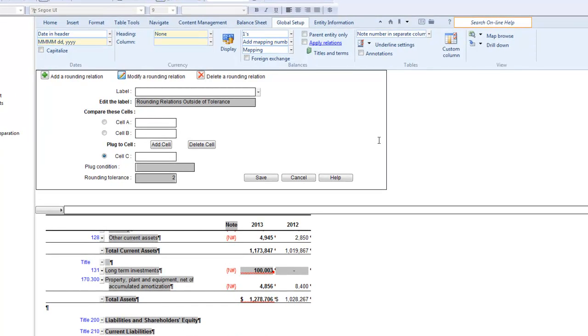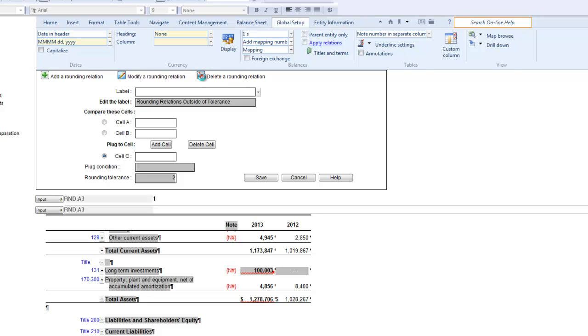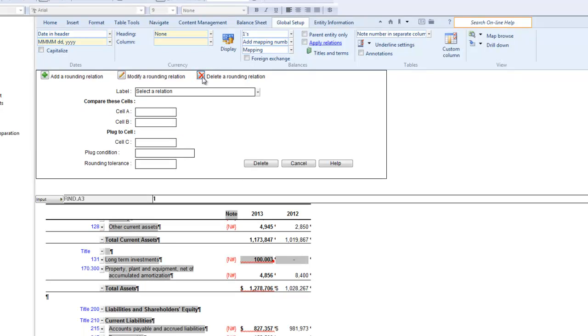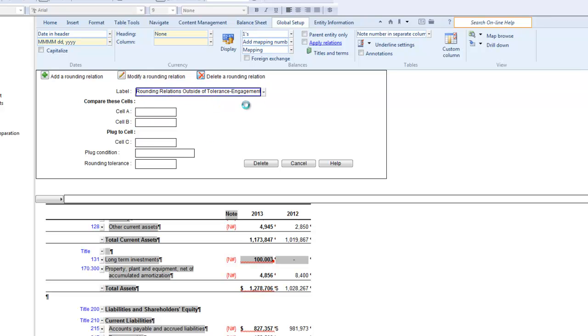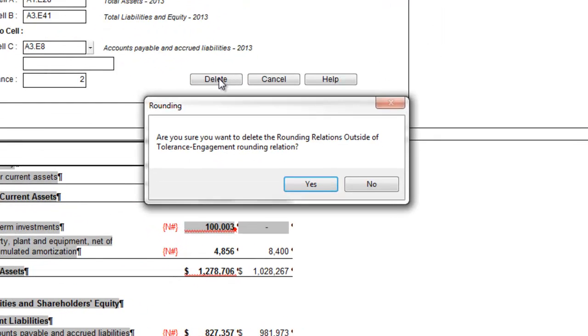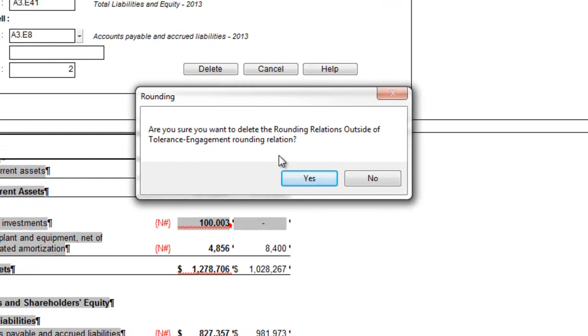To delete a relation, click the Delete a Rounding Relation icon. From the drop-down menu, select the appropriate relation, then click Delete. When the warning appears, click Yes to complete the deletion, and the rounding relation will be deleted.